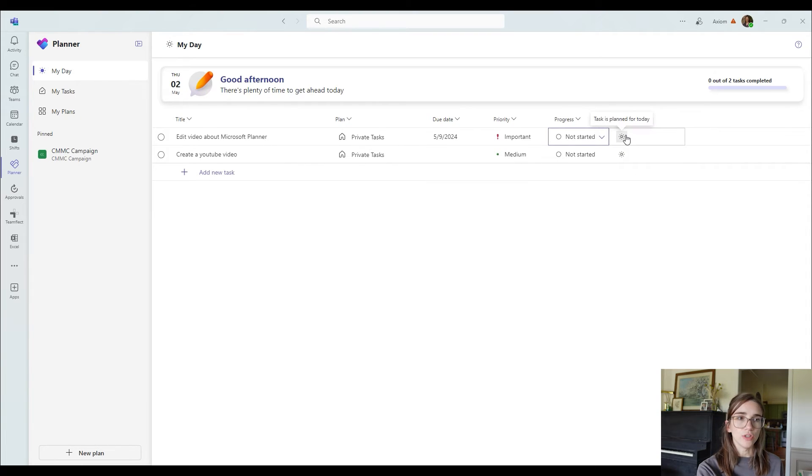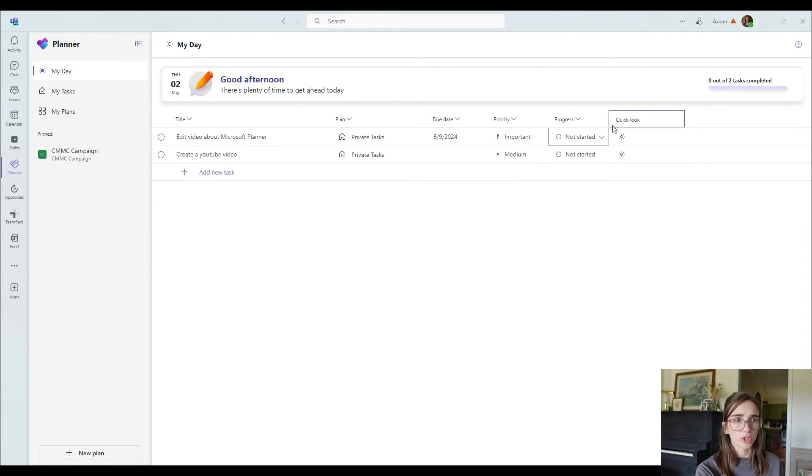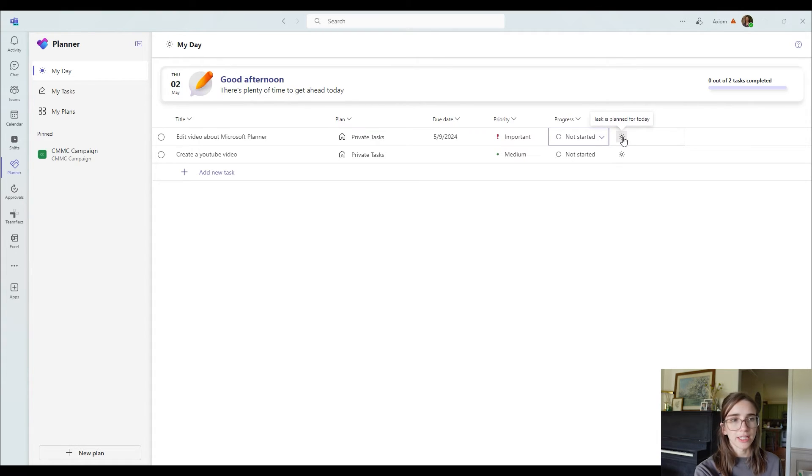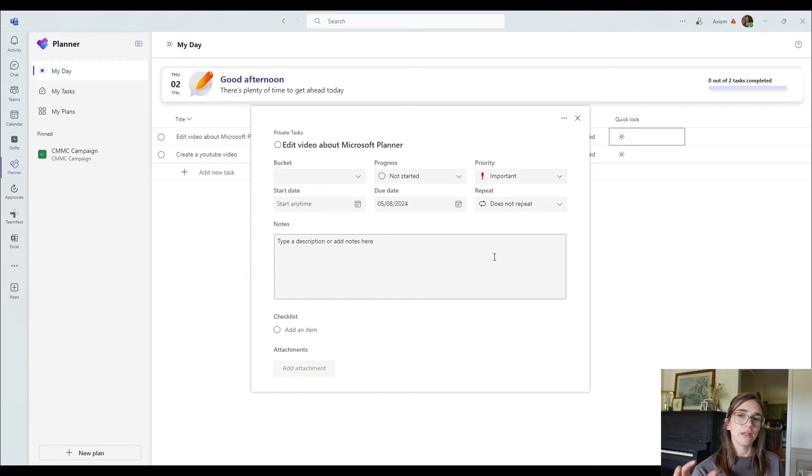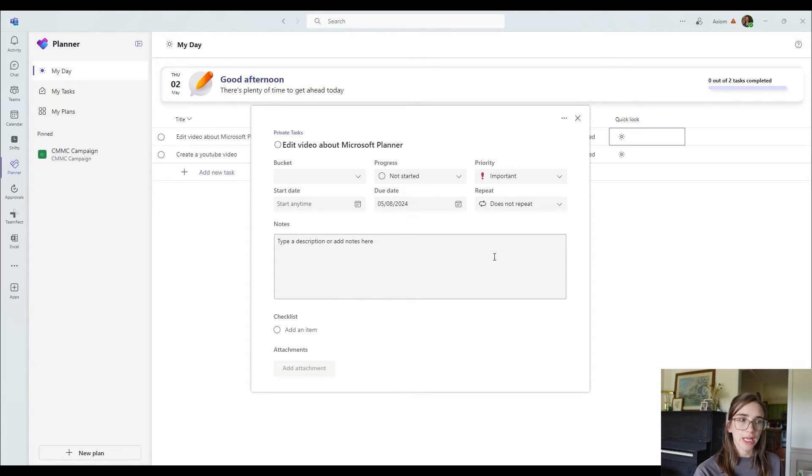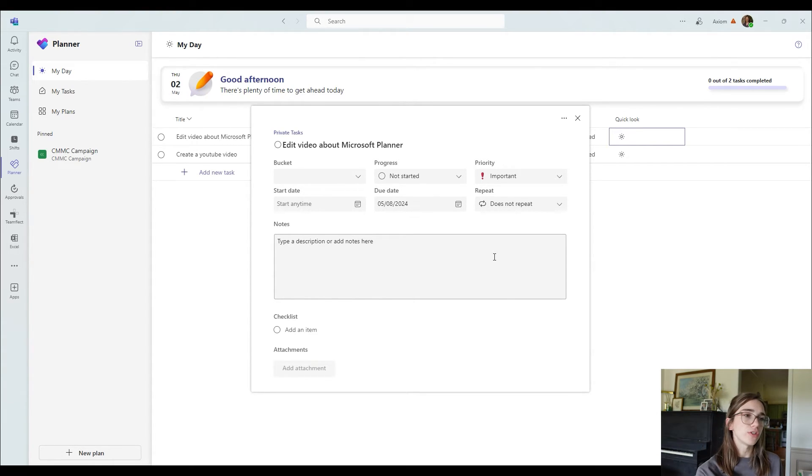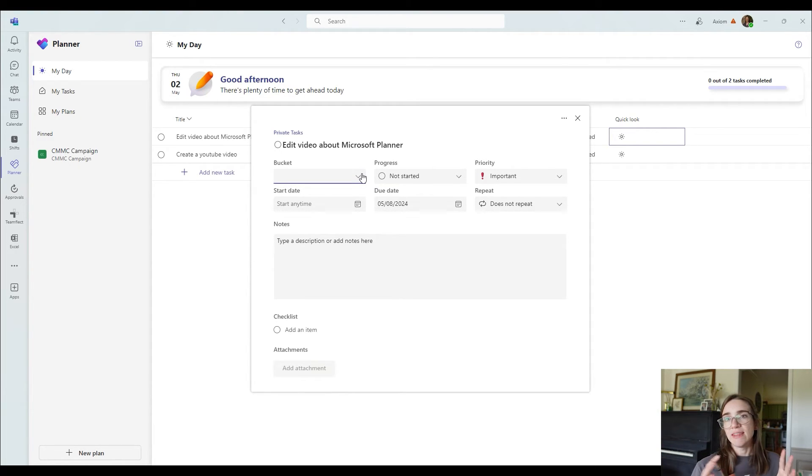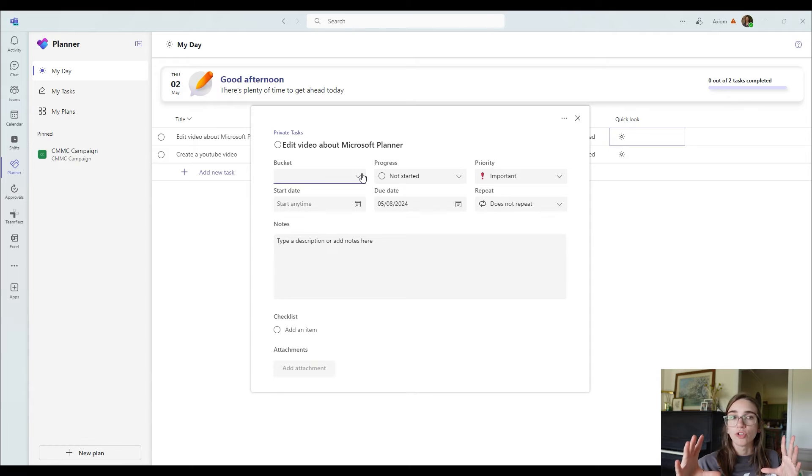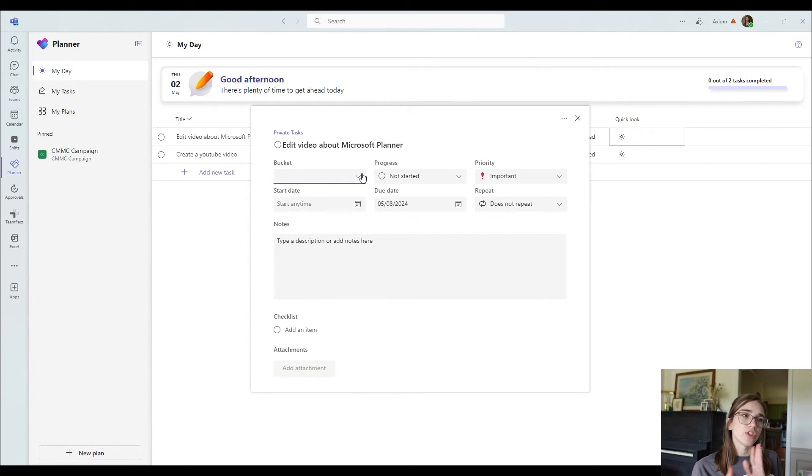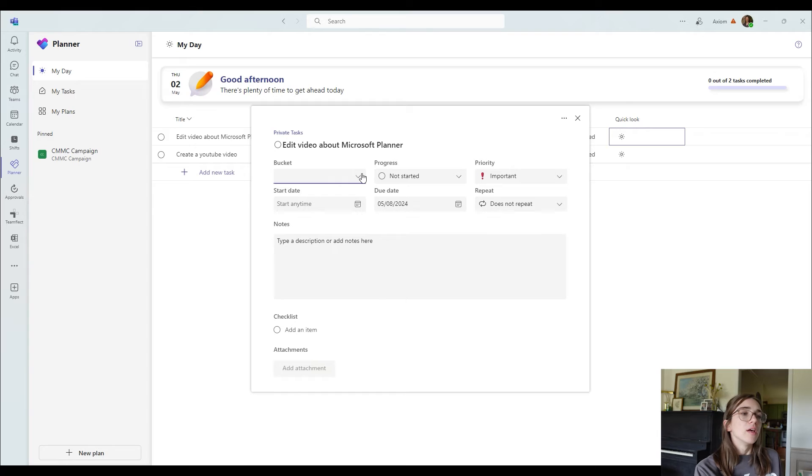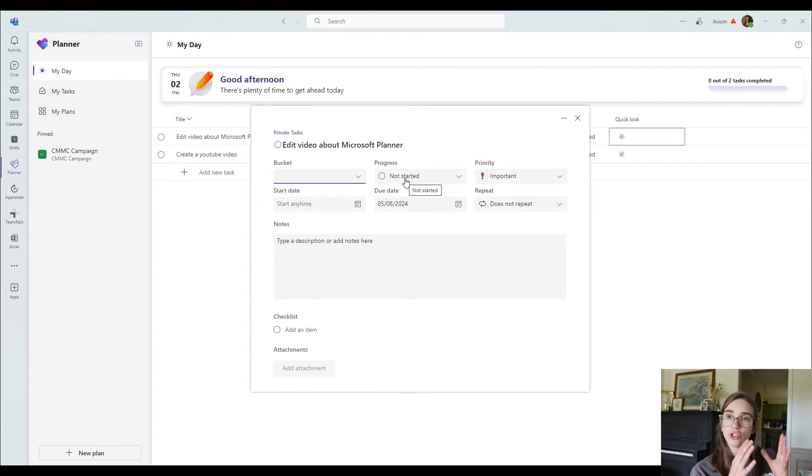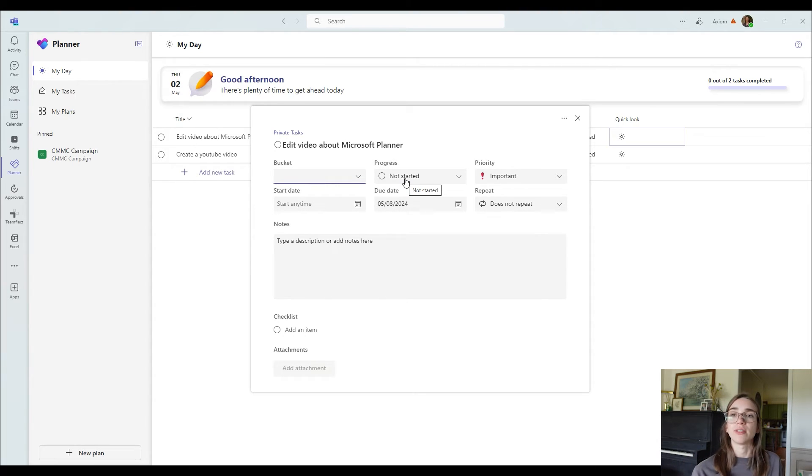Then another thing you can do is get a quick look of it. So if you click on this little icon here, it will open up a more detailed description of this task. So you can choose to add this task to a bucket. If you have a bucket system, which these plans, you have to create a whole plan for it and sort it into a bucket. So this doesn't have that. But if you created a plan inside of a channel or just inside of Microsoft planner, you can choose to create buckets to drop your different tasks in.